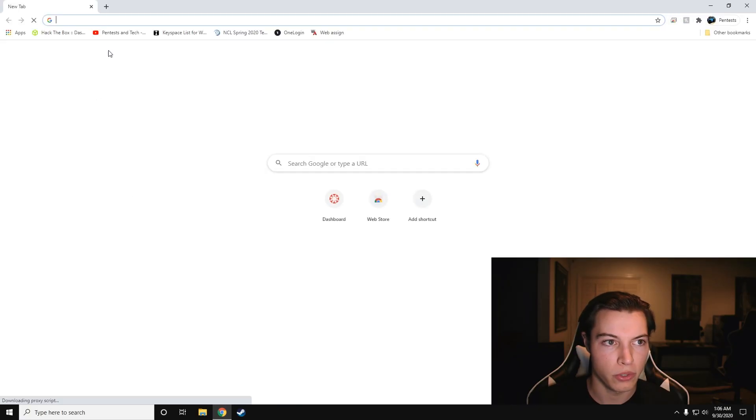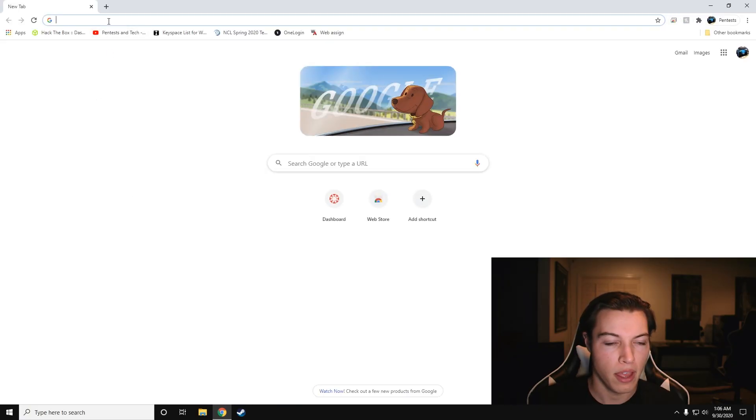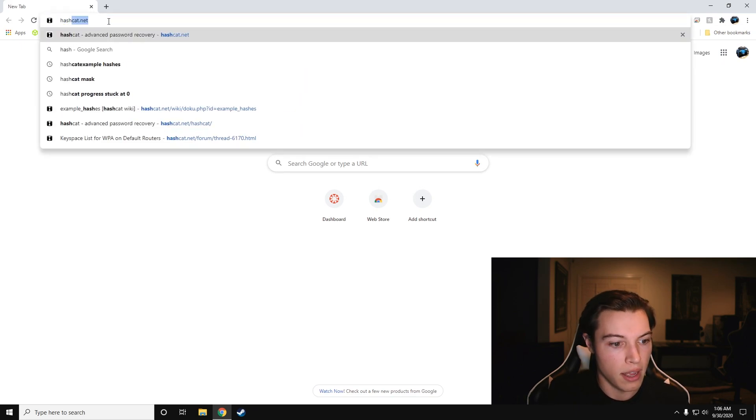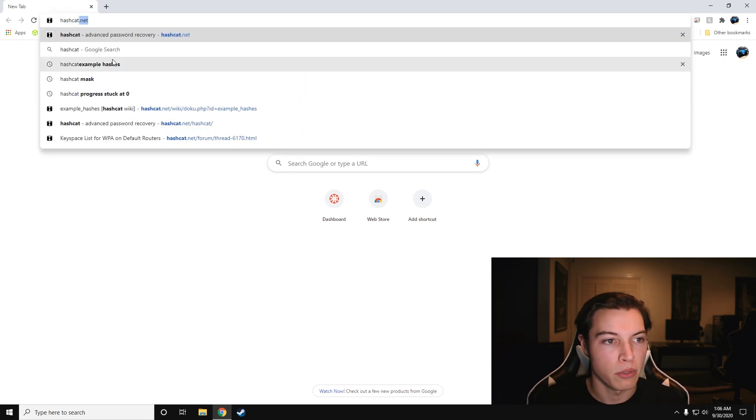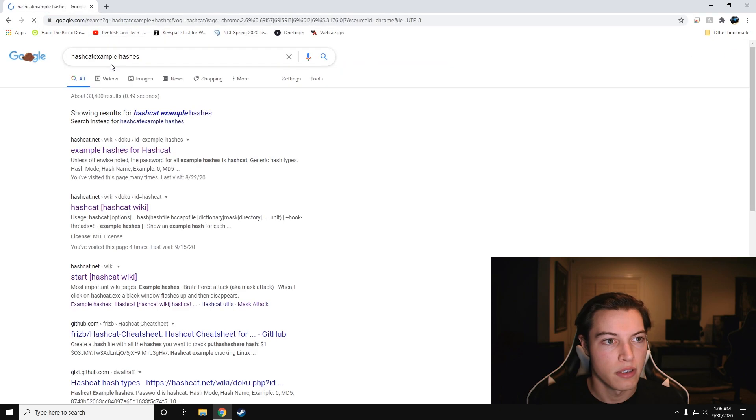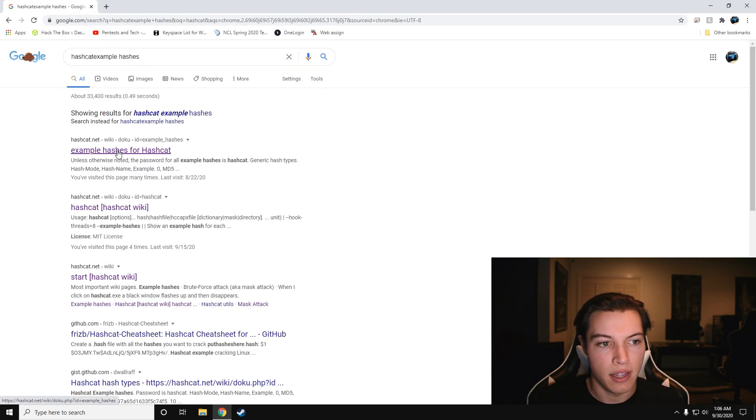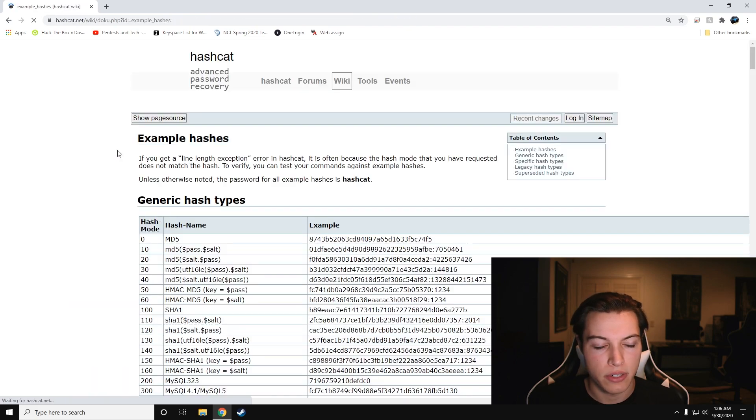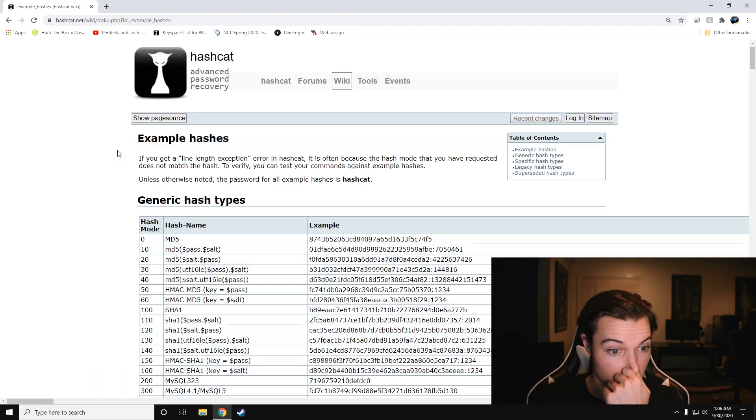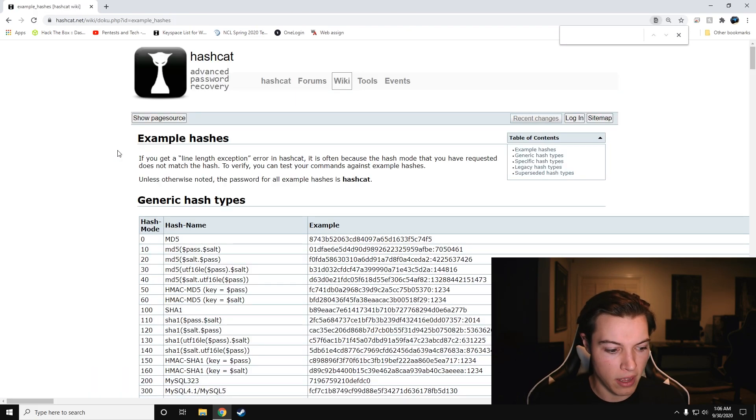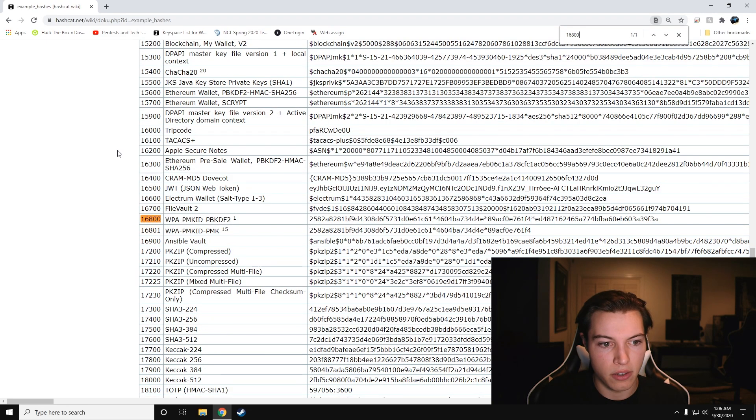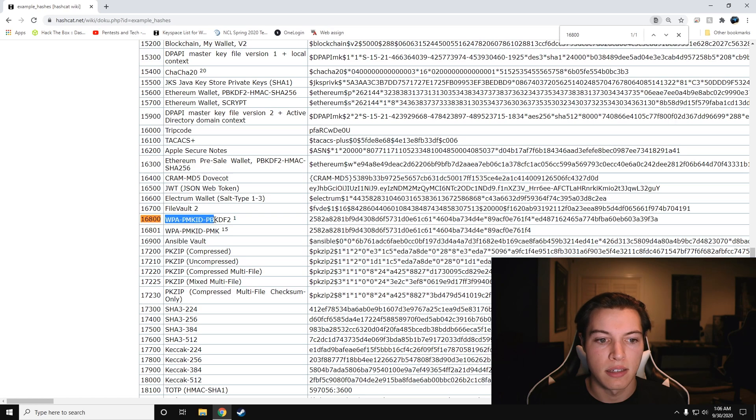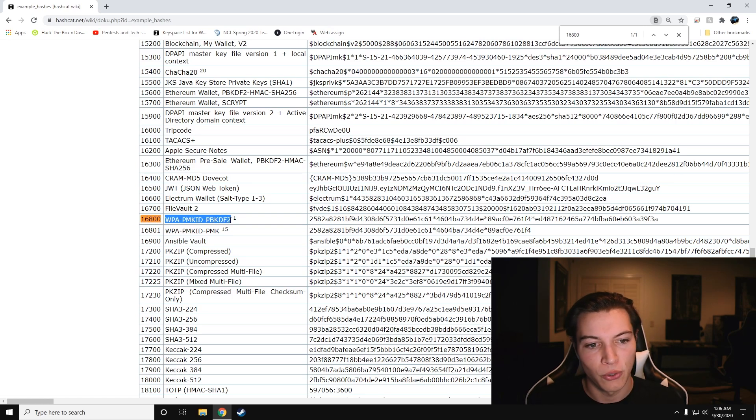So let's go to Chrome, and we're going to go to Hashcat Example Hashes. You need to search that in there, and go to Hashcat.net. It's in the wiki, and then Example Hashes. We're going to Control-F, search for 16800, and that'll give us the WPA PMKID PBKDF2.